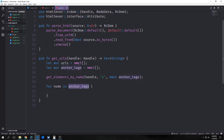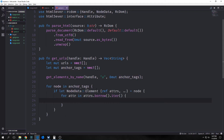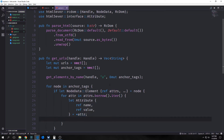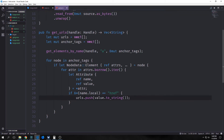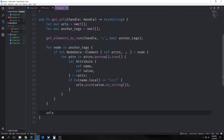Then we can iterate through our anchor tags with a for loop, and then we can destructure our node by matching it with node data element. If it is a node data element, we can get the attributes out and then iterate through them. We want to destructure our attribute into a reference for name and a reference for value. From our name, we want to check to see if the local value of that is href, and if it is, we push it into our URLs vector as a string. Finally, at the end of this function, we return our URLs.